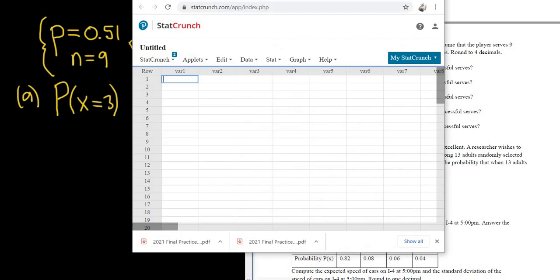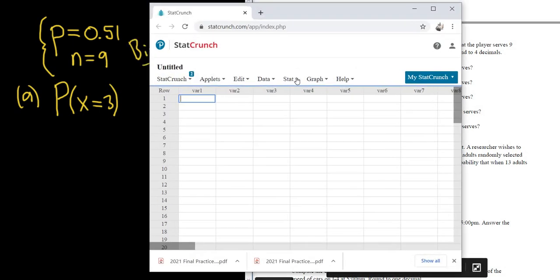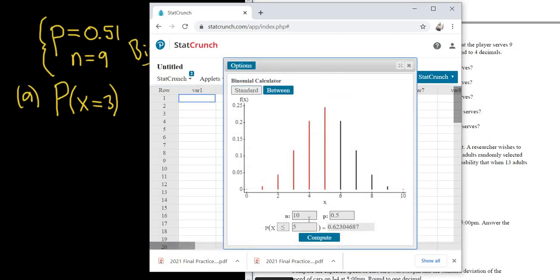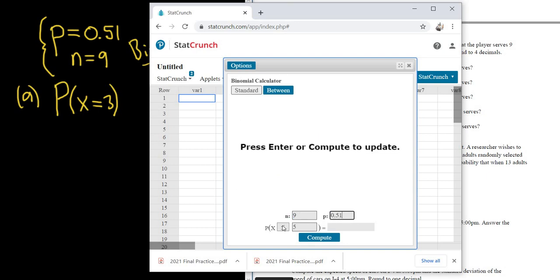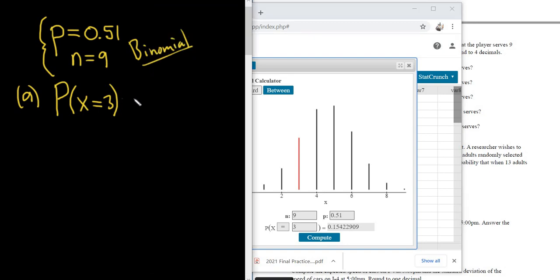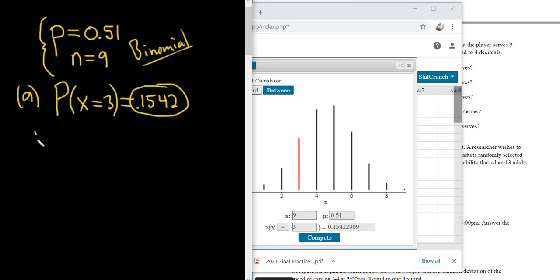Now we go to StatCrunch and type all of this in. Go to Stat, Calculators, then Binomial. Here n is nine and p is 0.51. We want exactly three, so we set X equals three. Compute — and there it is: 0.1542. So the answer to part A is 0.1542.